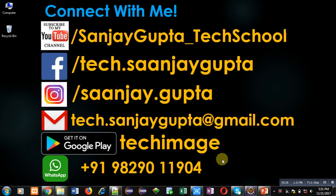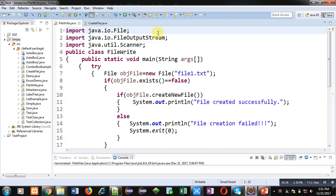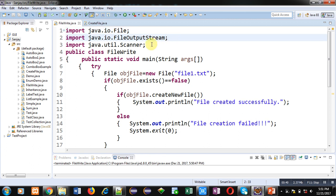Now coming to the topic, I am going to demonstrate how you can write some data into a file. For that purpose, I have imported File, FileOutputStream, and Scanner classes. The first two classes are available in the io package.